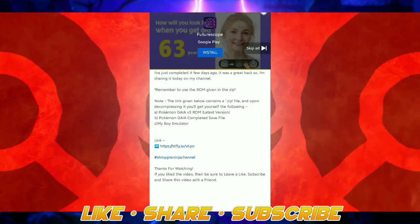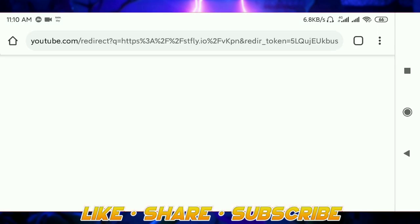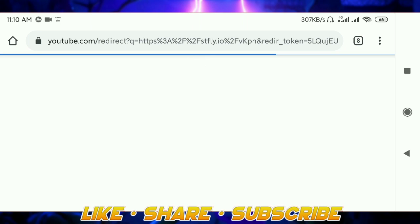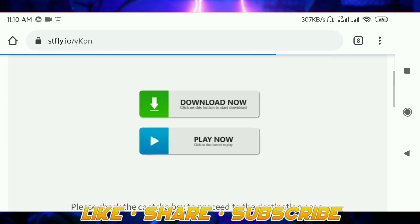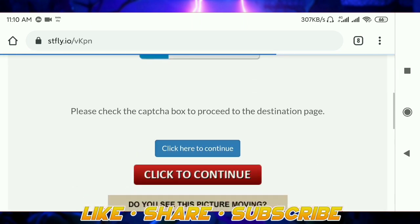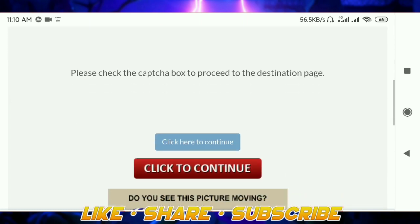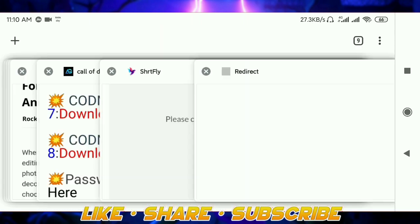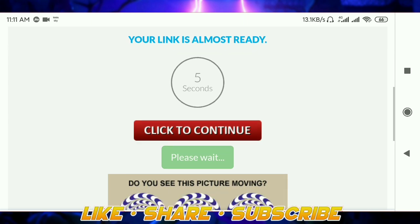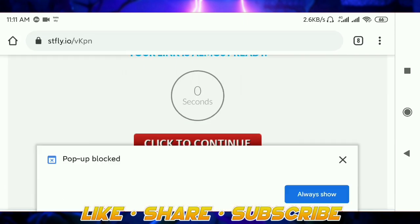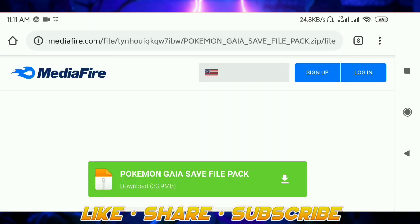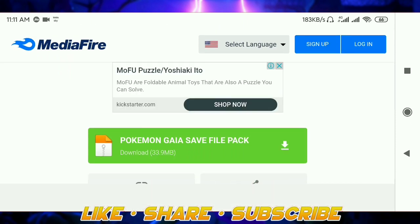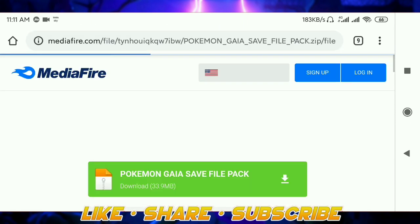First, open it from the link and I'll just do the captcha very fast so you don't need to wait that much. So here we got the save file — you can download it and it will start downloading.